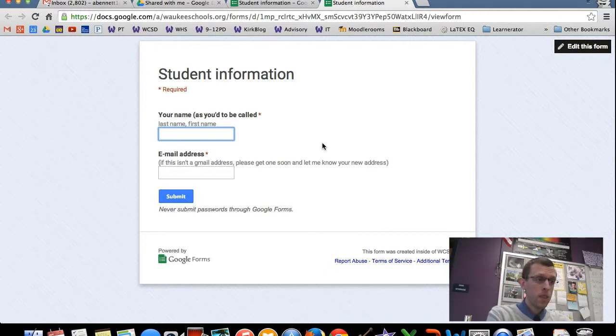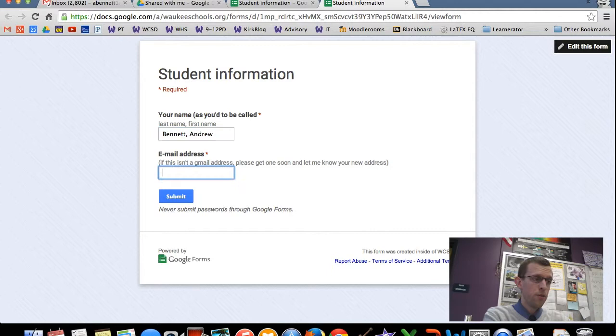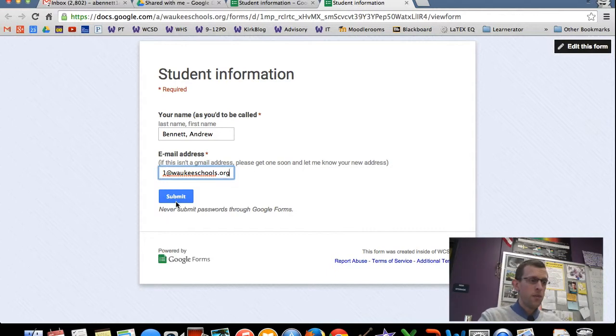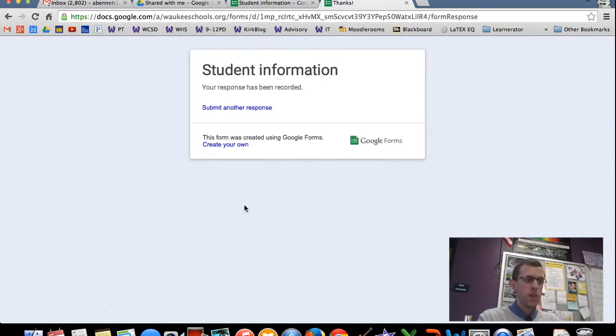And then last name, first name, Bennett Andrew, Abennett1 at WaukeeSchools.org, and submit.